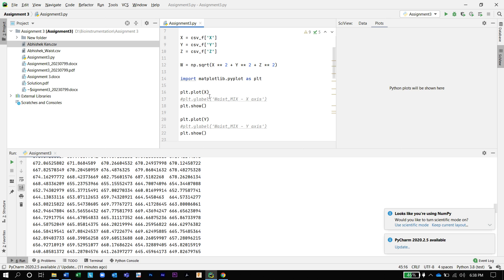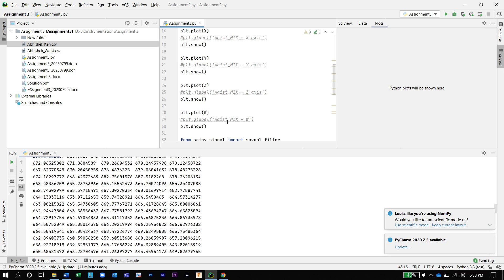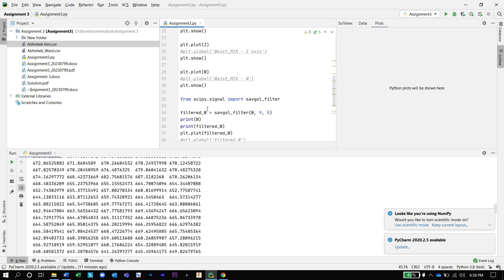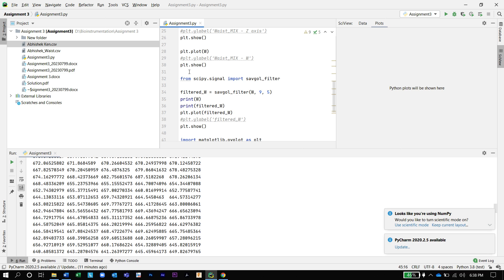Then we import matplotlib to plot the graph of our data. We will plot the data of the X axis, Y axis, Z axis, and W. I am then importing a library called scipy.signal and importing the Savitzky-Golay filter function. I am filtering W with specific parameters and saving it in the filter_W array, then printing W and filter_W, and also plotting the filter_W array.